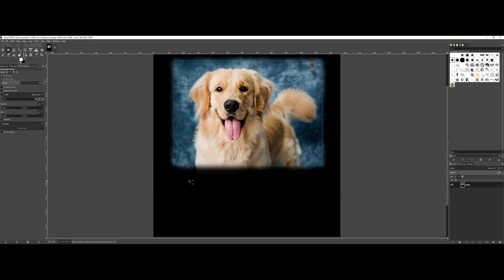Now, you could say, well, I have the original photograph, I'll just reopen it and redo my changes, which you can technically do. However, this really isn't a good workflow, especially once you start getting into where maybe you have text or other images and filter effects going on on the overall piece.